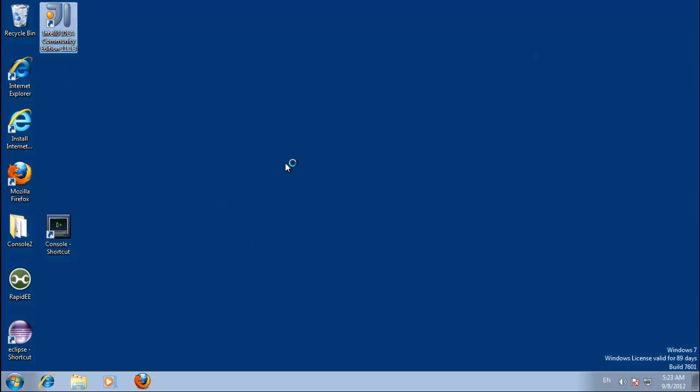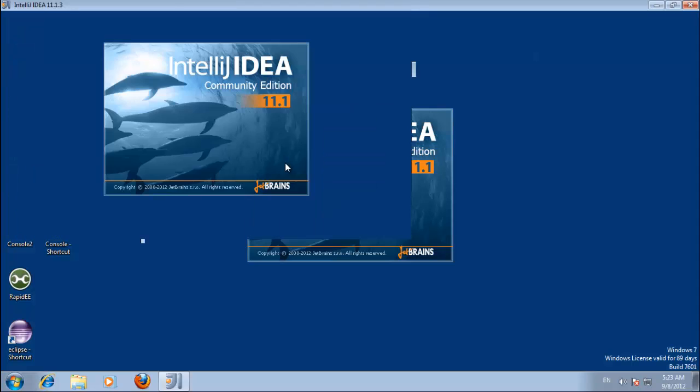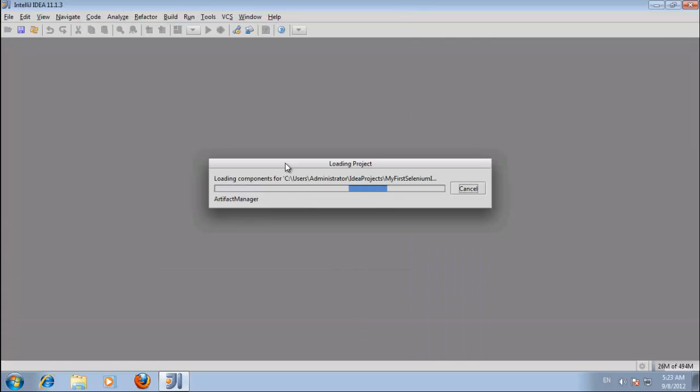The IntelliJ Maven plugin is pretty good, it's pretty intuitive, so we'll have a quick overview of that. So our previous project loads by default.